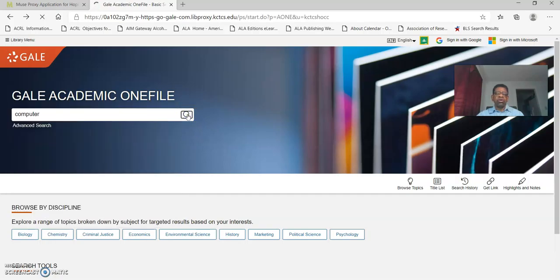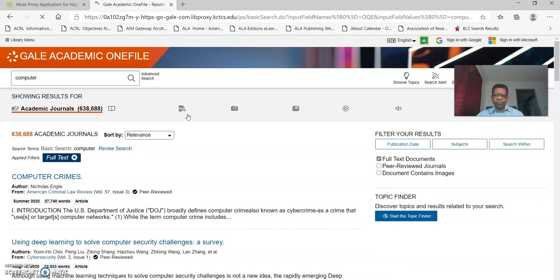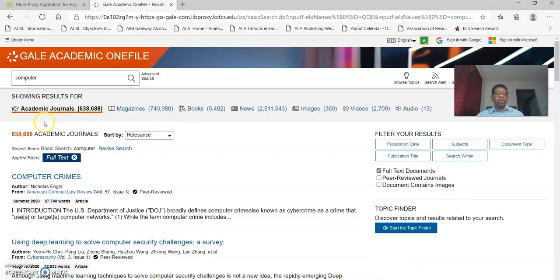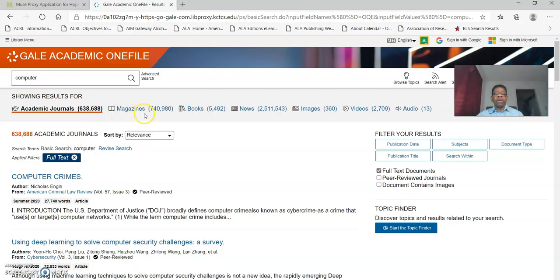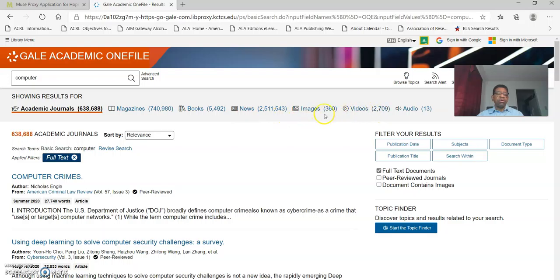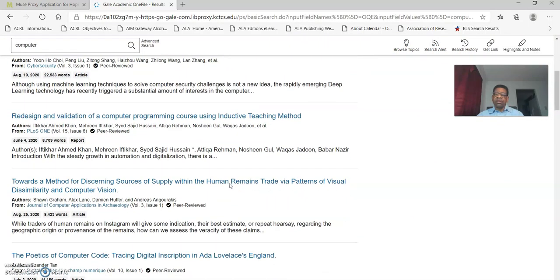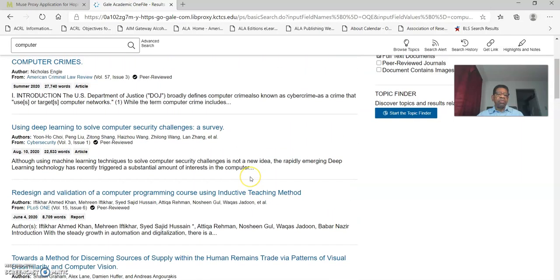It takes us to the results list for that broad search term. I have six hundred thirty eight thousand six hundred eighty eight results. It shows you how these are broken down. Results for magazines and you have more results for magazines than indicated in the academic journals, but you can go through and see exactly how many results you have there from each area. Some of the top results may be reflected in the list below. These are thought to be some of the more relevant results.